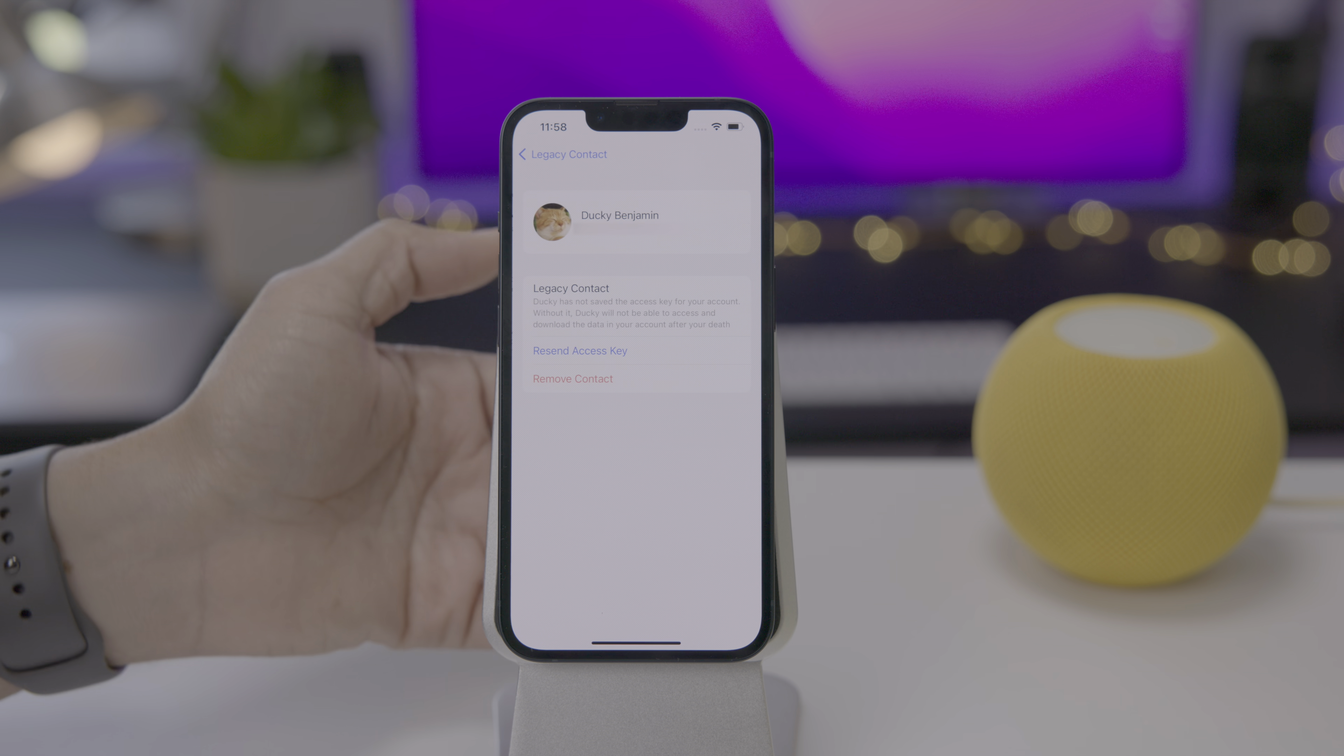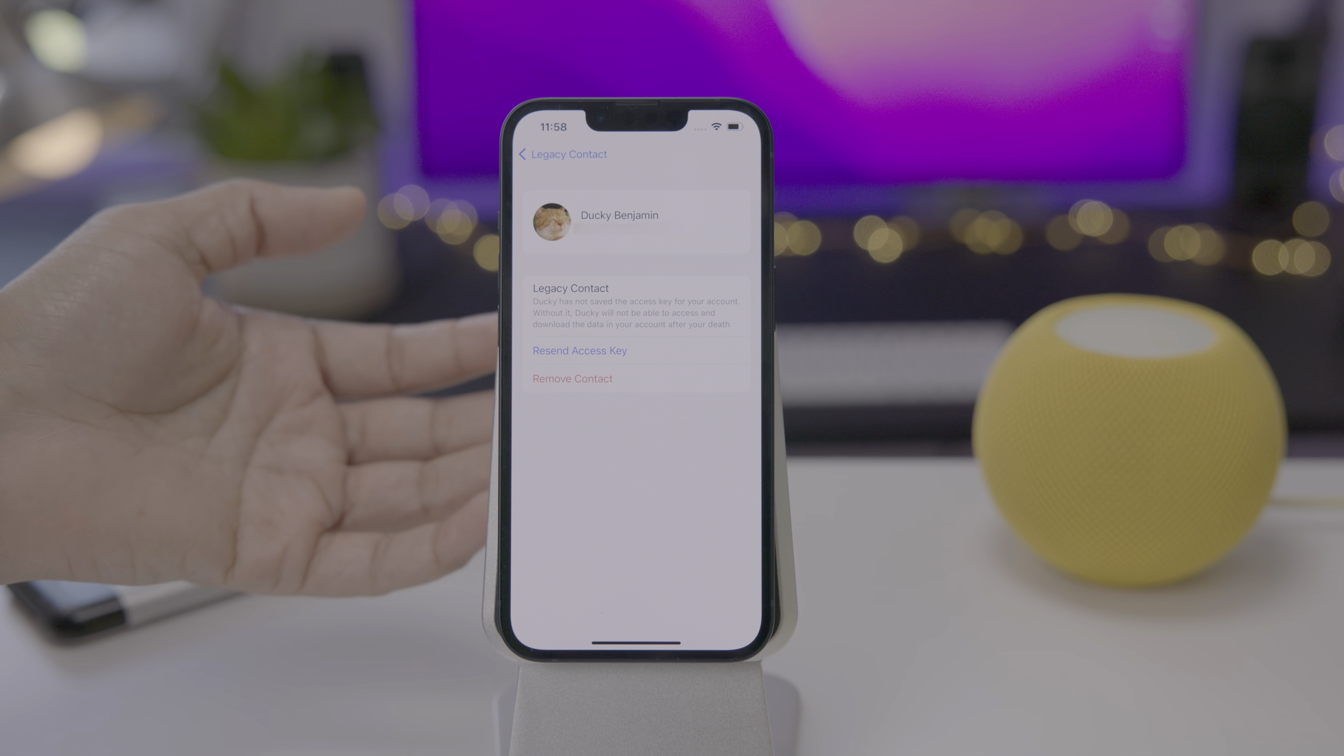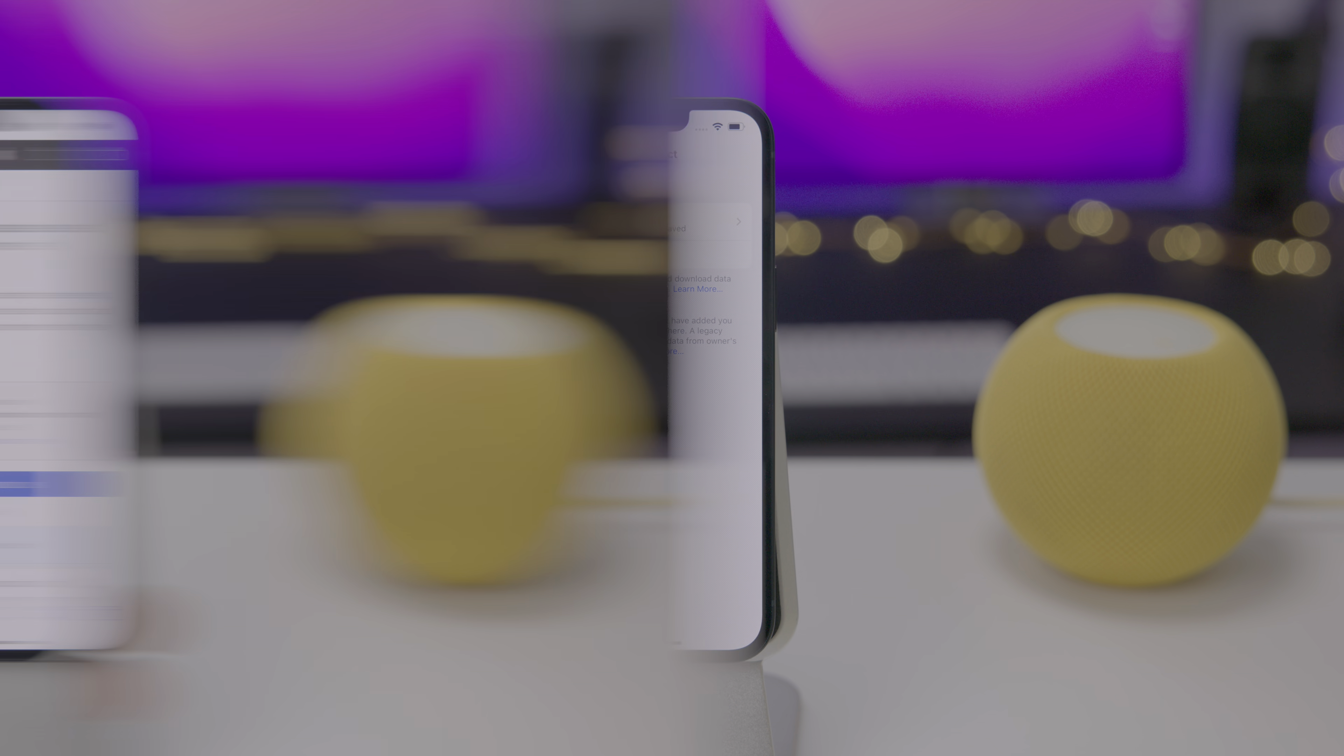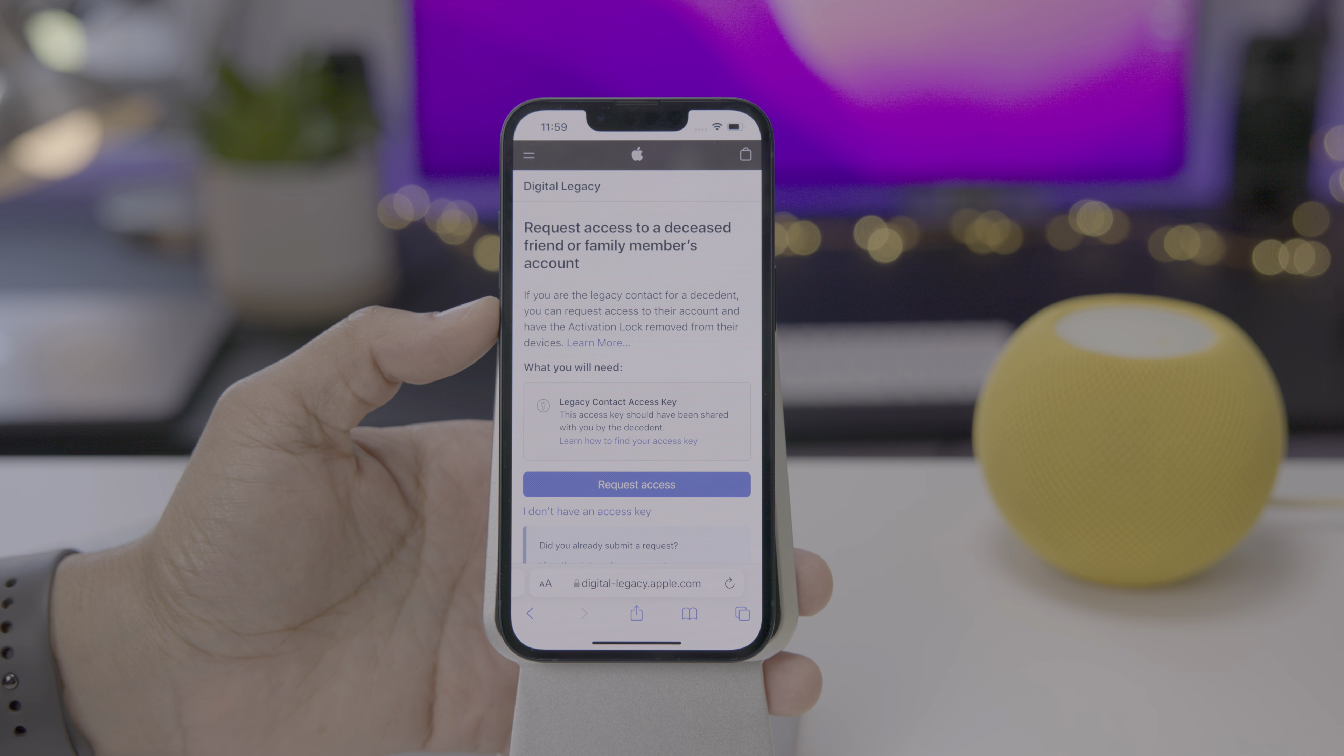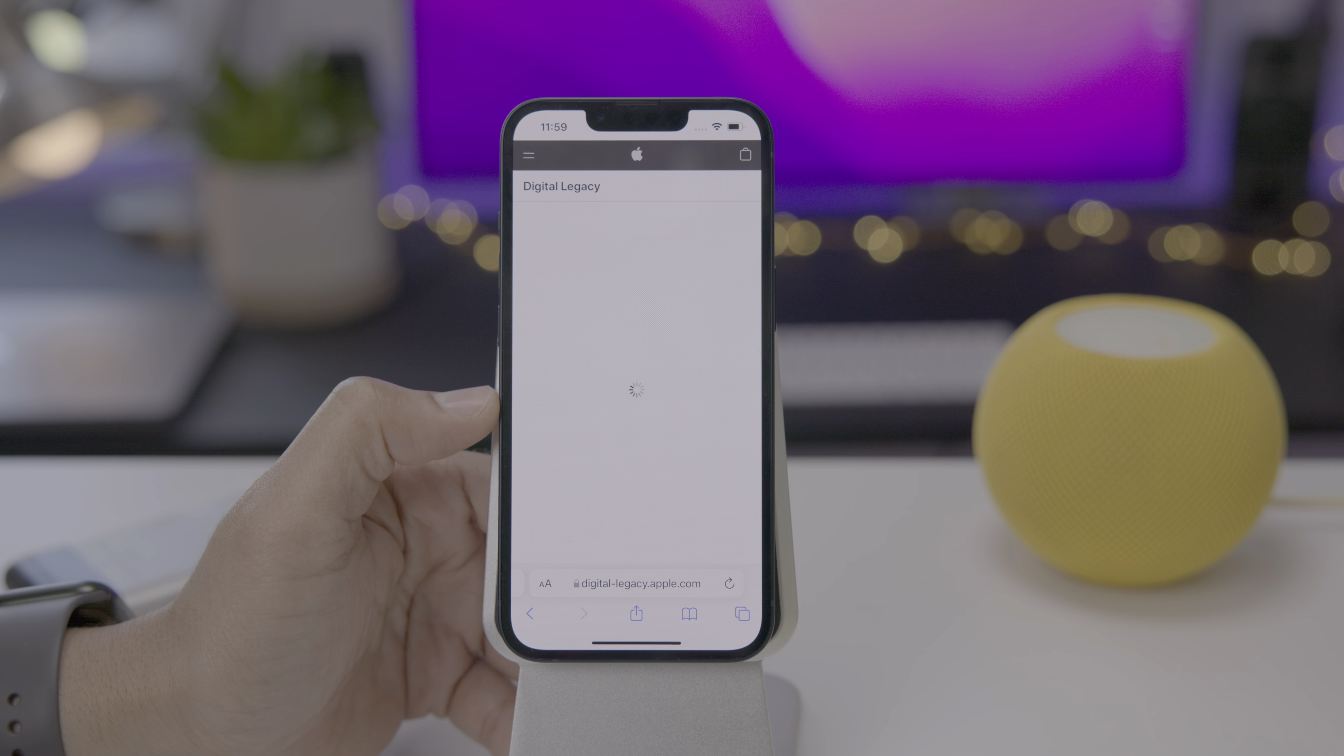If you tap on that legacy contact, you have a couple of options. You can resend the access key or you can remove the contact outright. So those are a couple of options there for managing your legacy contacts. Now, say the unfortunate happens and you do pass away. How do your loved ones that you've added access your digital legacy? Well, they simply go to digital-legacy.apple.com and then they request access.